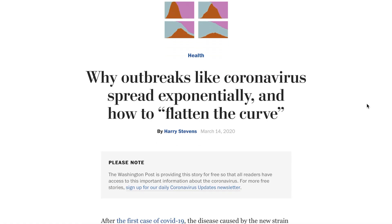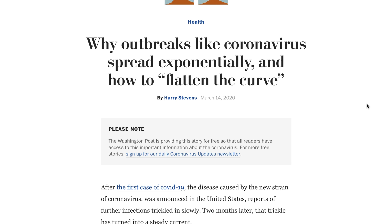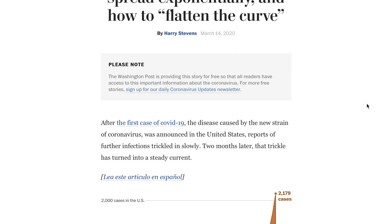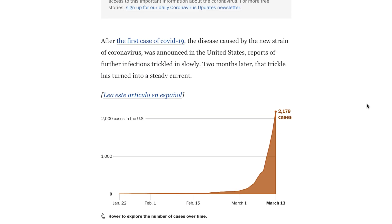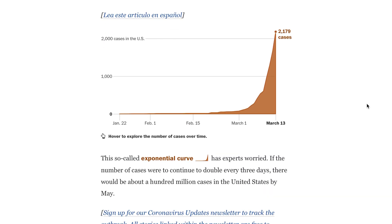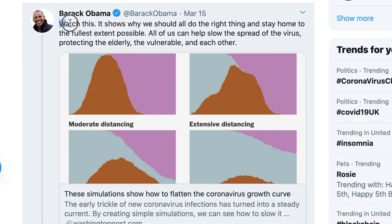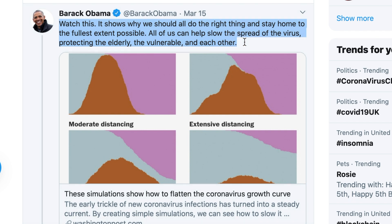There was a great article I came across in the Washington Post. This was after seeing a tweet from Barack Obama, who I'm a big fan of. It's nice to see an American politician posting something useful.